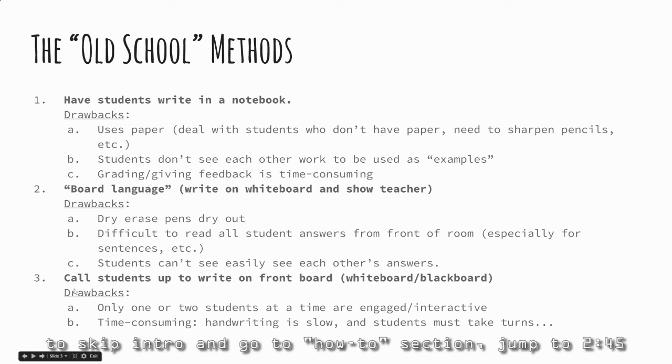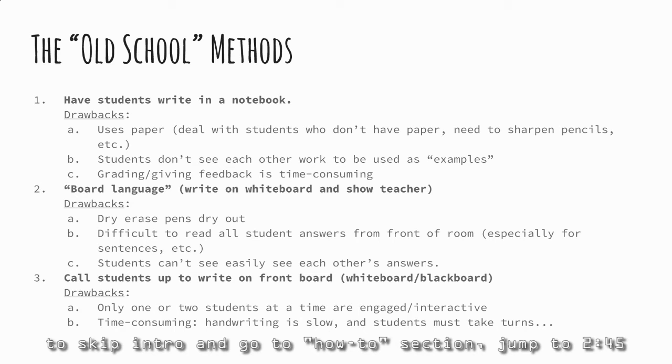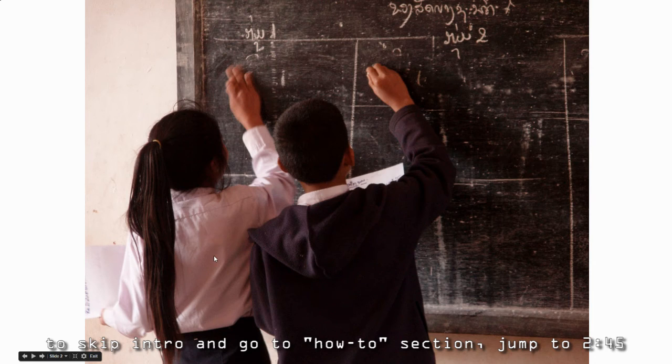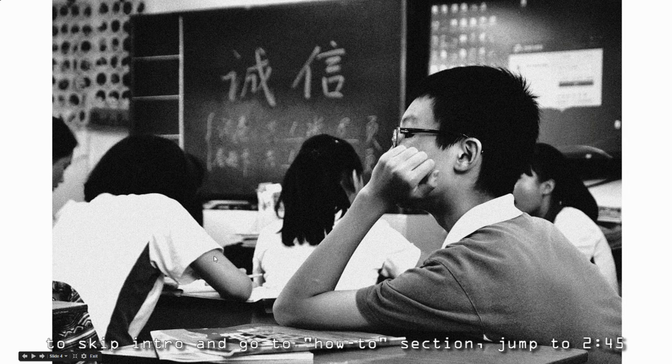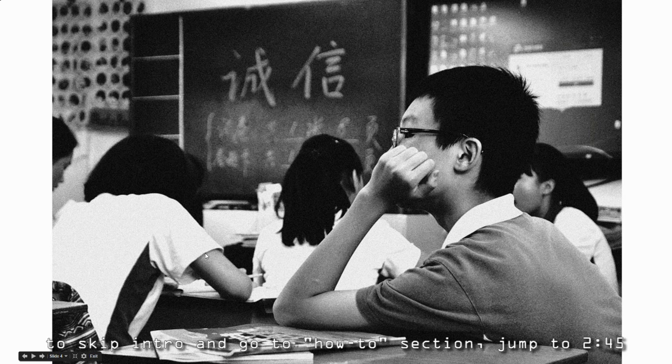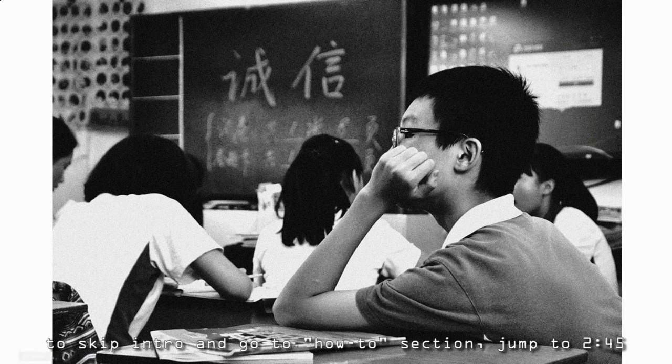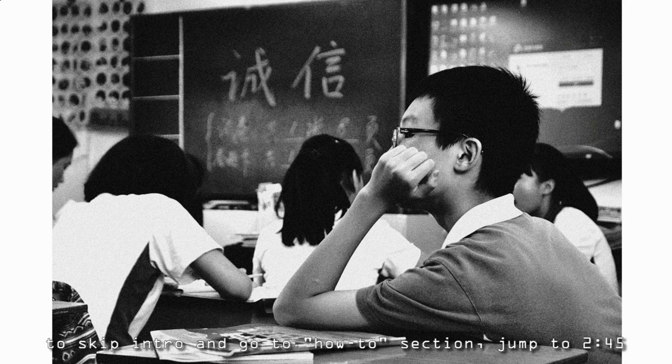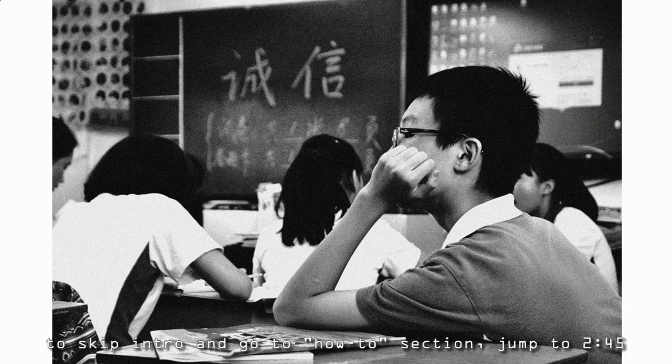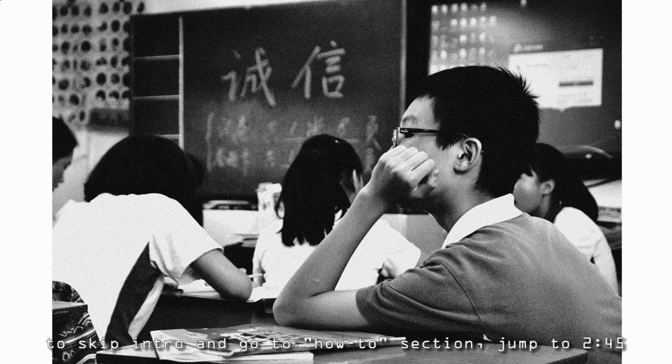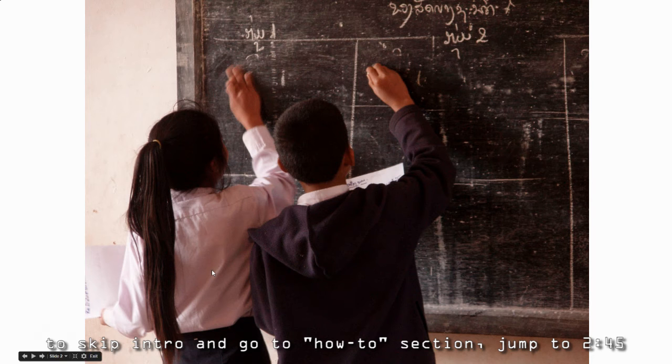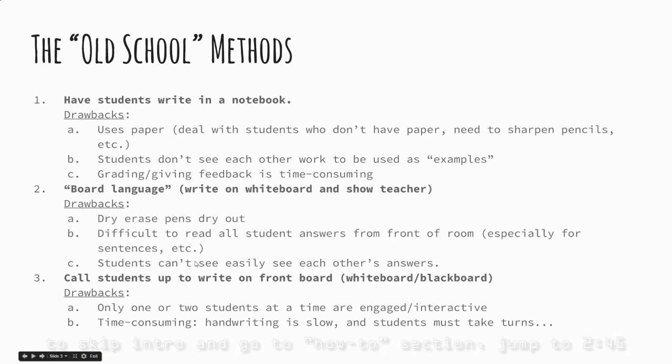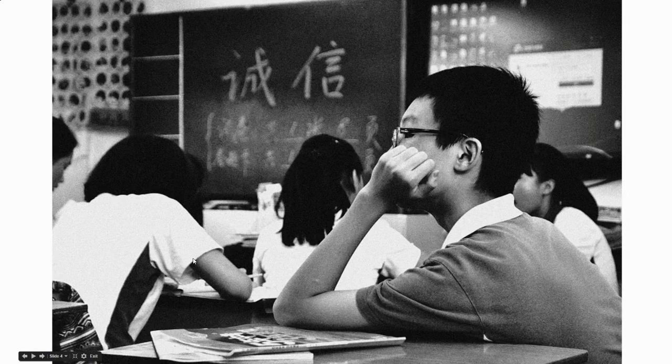We solve that by calling students to the front to write on a whiteboard or chalkboard. That's good - it has peer pressure, kids take pride in their work, and you get a quick check for understanding. But it's only a small sample of students. Those one or two in front are very engaged, but everyone else is waiting for their turn. They might look attentive, but they're not processing the information as deeply as those at the front. It's also very slow. So let's go new school.